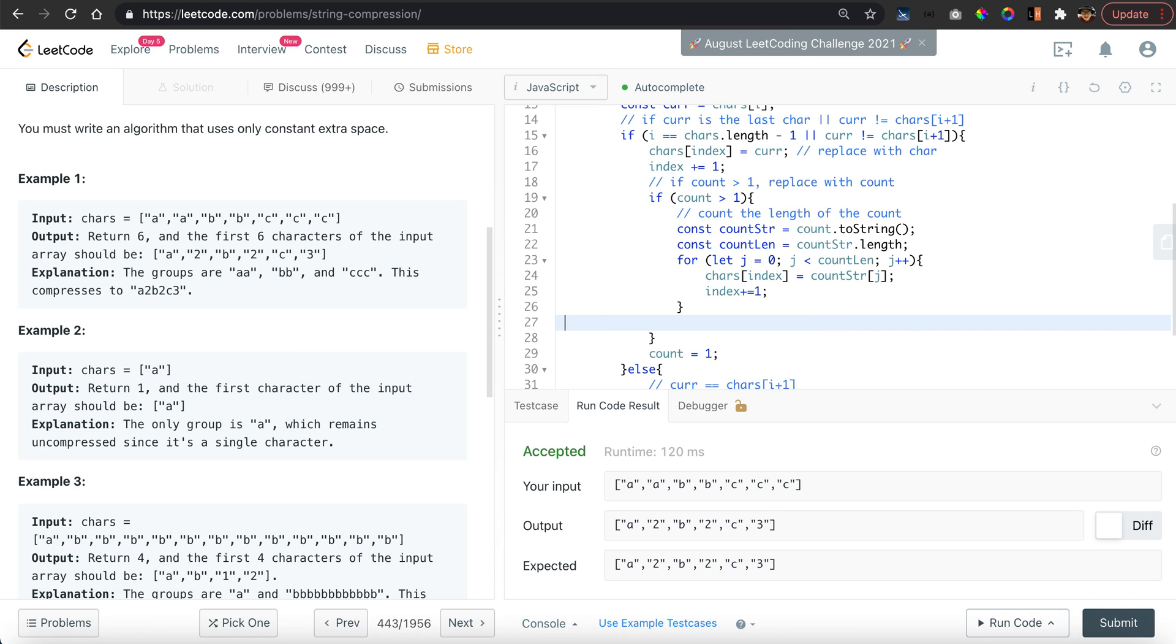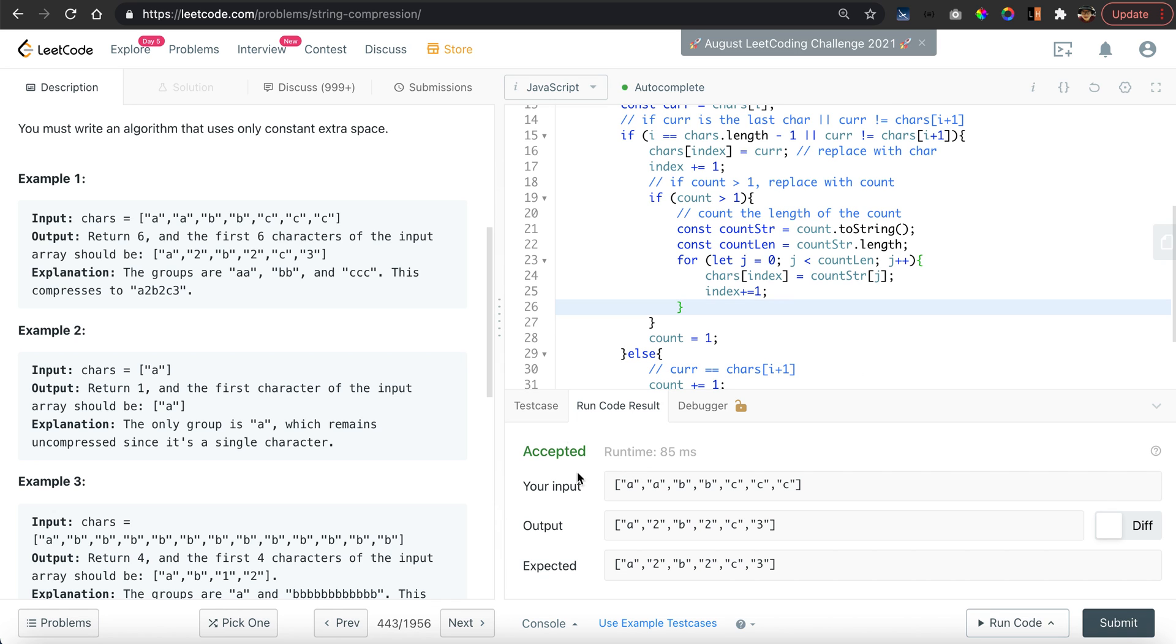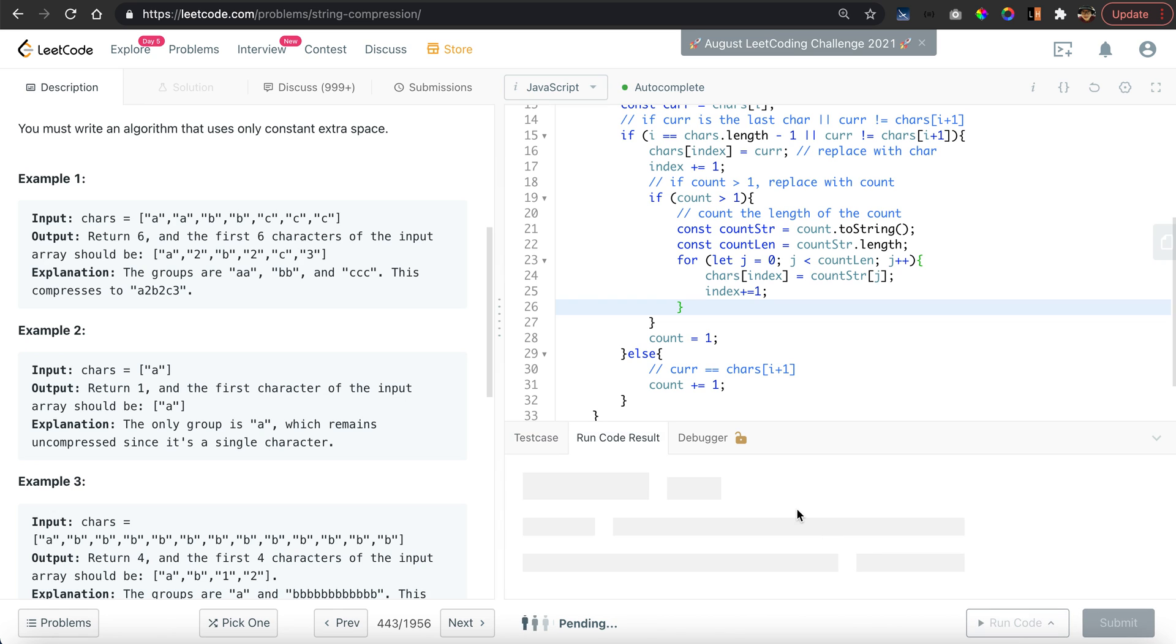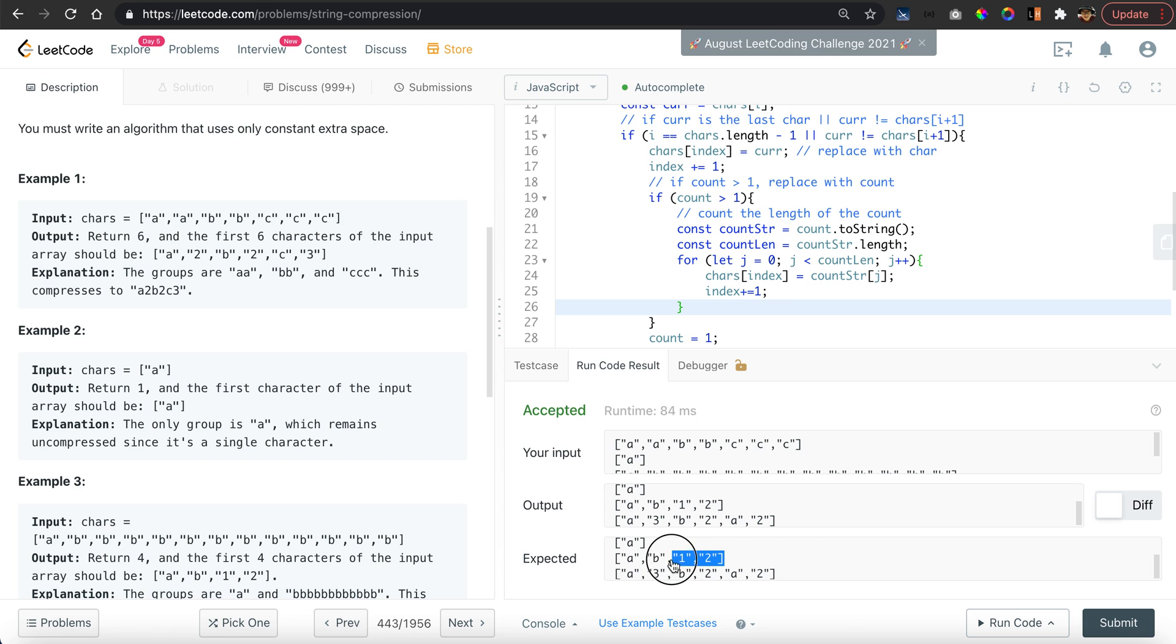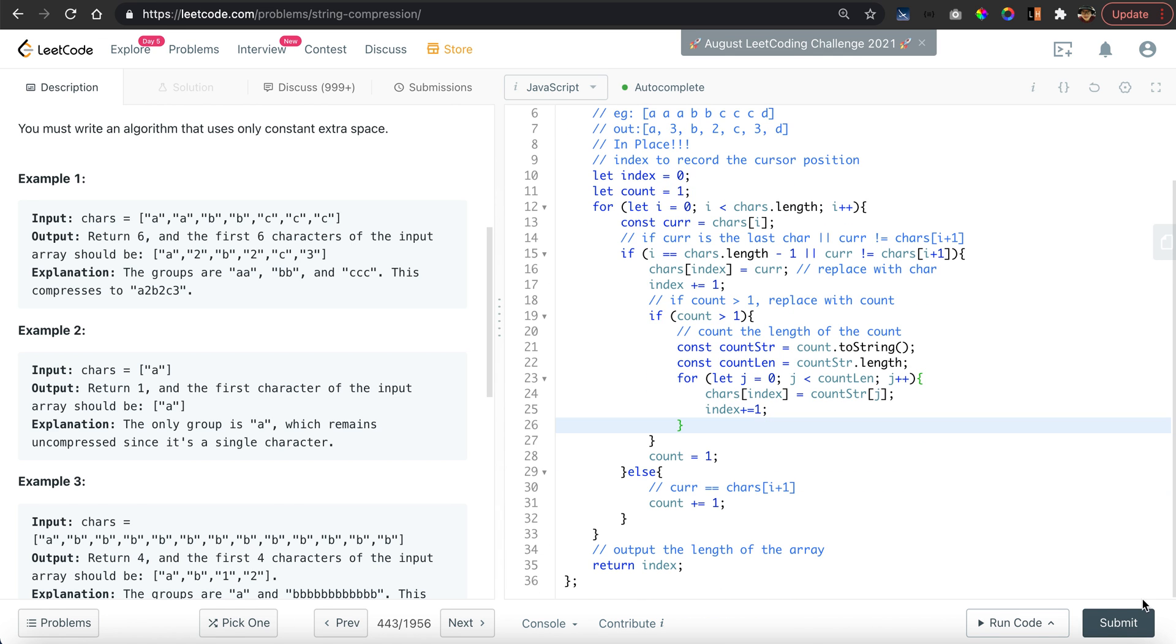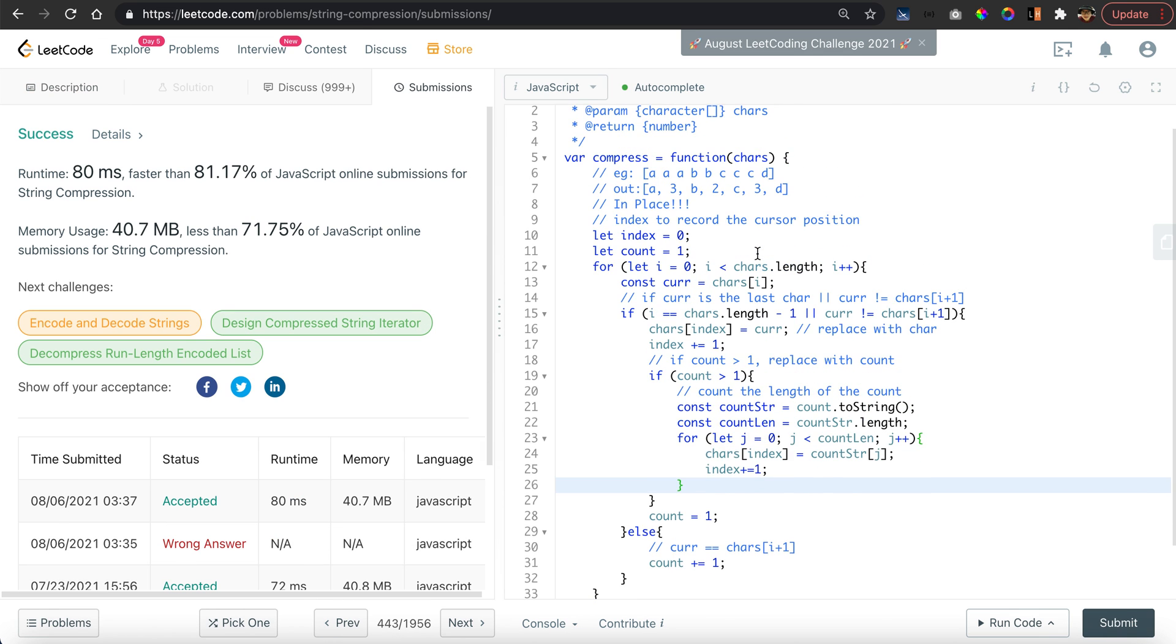Let's check it with a more complicated example. Here we have 1 and 2. Okay, so let's try to submit. Oh yes, we got it!